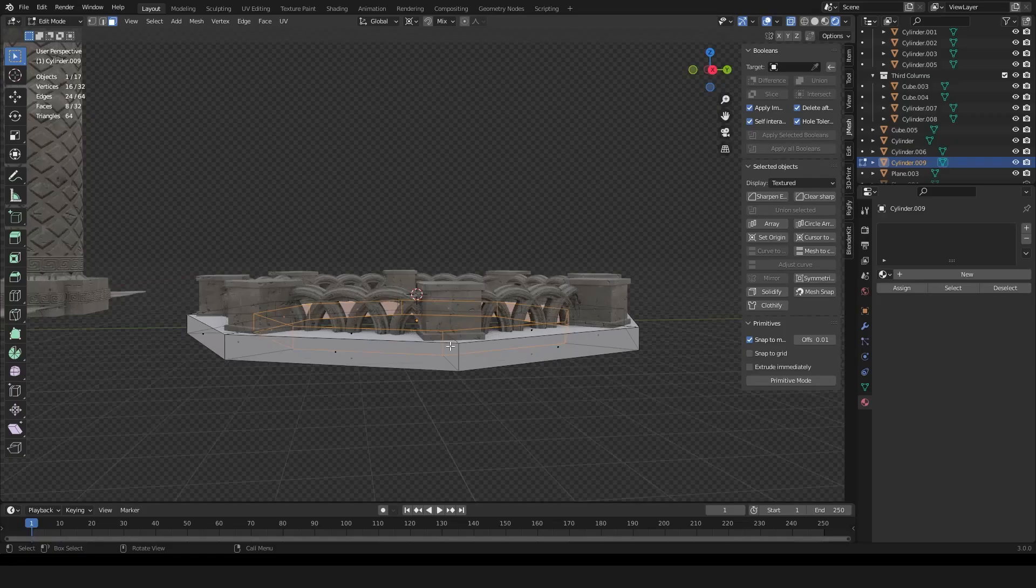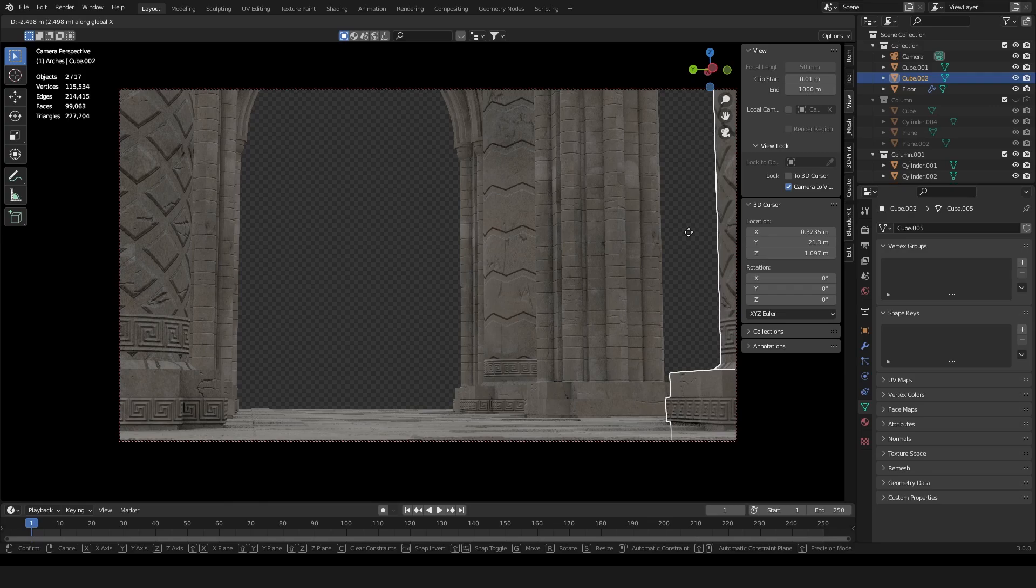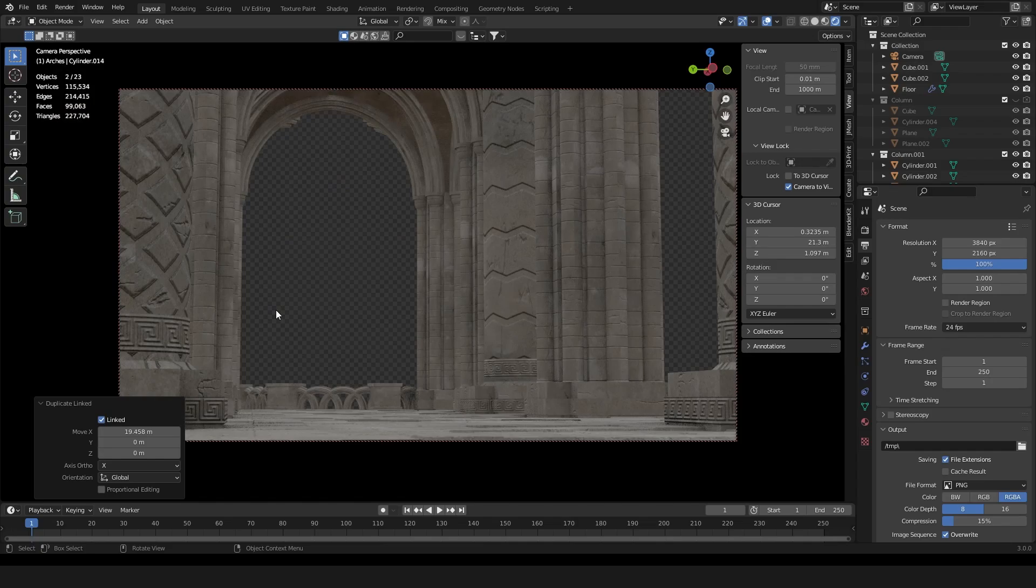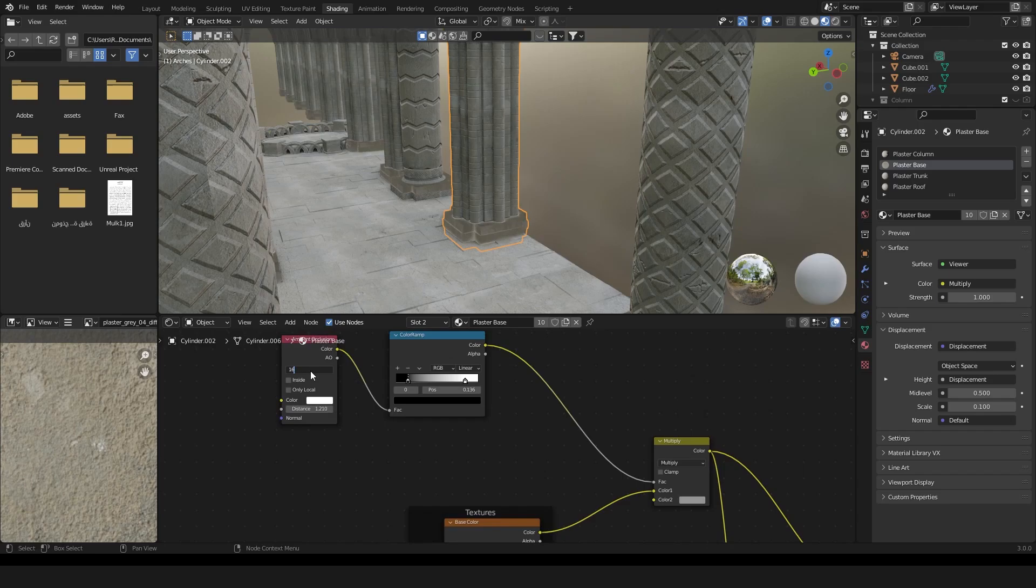Is learning 3D enough to make professional concept arts and matte paintings? Unfortunately it's not, because you will need to learn photo bashing as I mentioned before and digital painting. There will always be some things to fix or to add details in the scene that can't be added with the 3D software, and you can only add it with photo bashing or by painting it with a tablet.